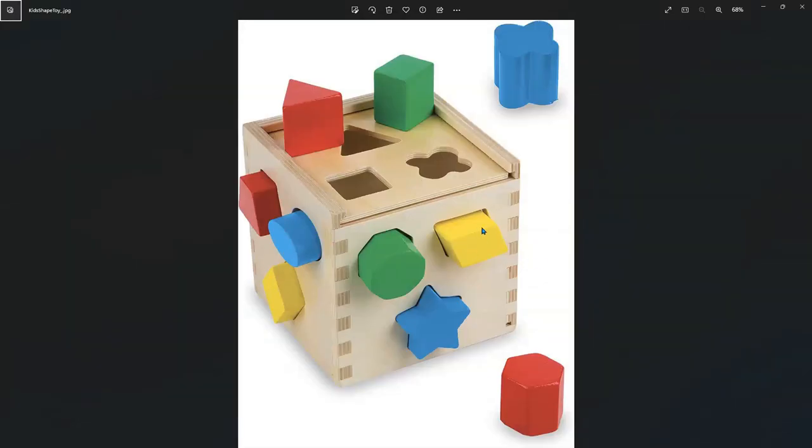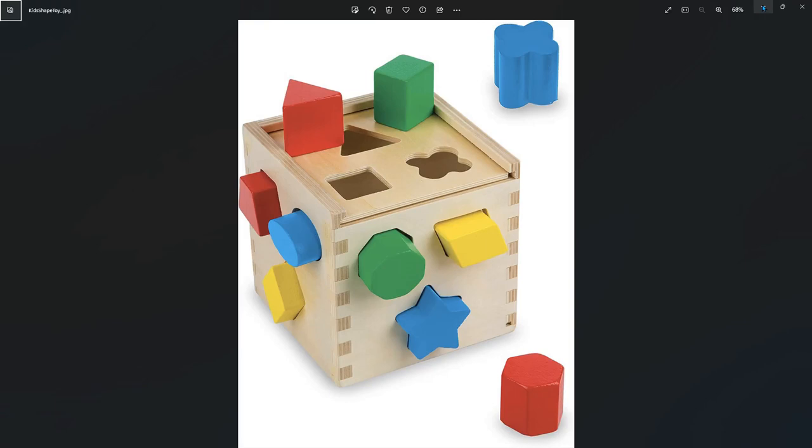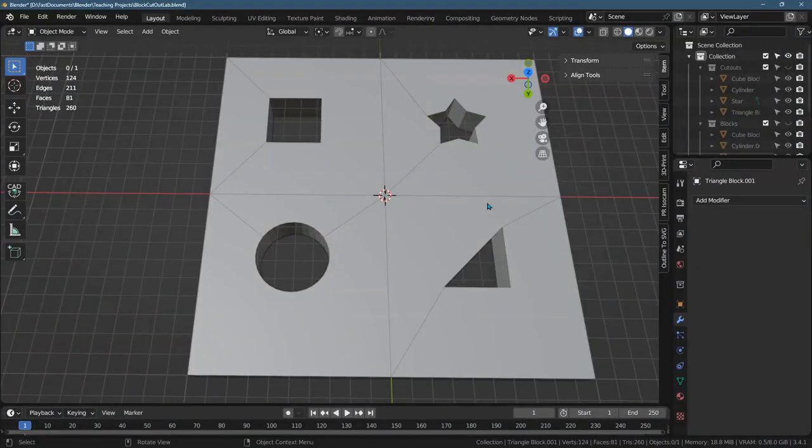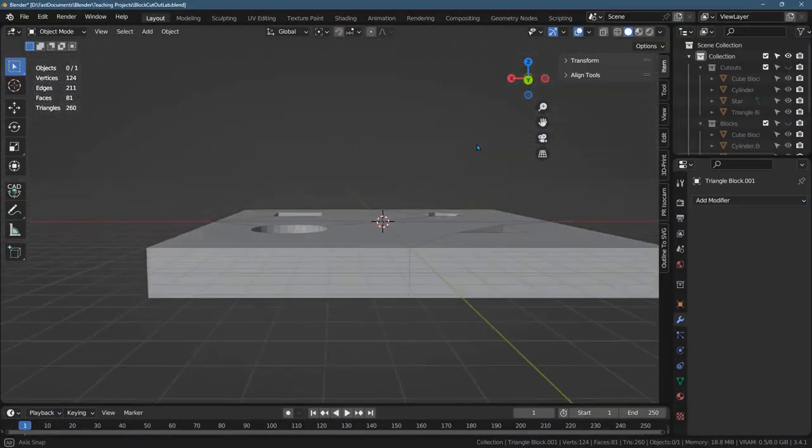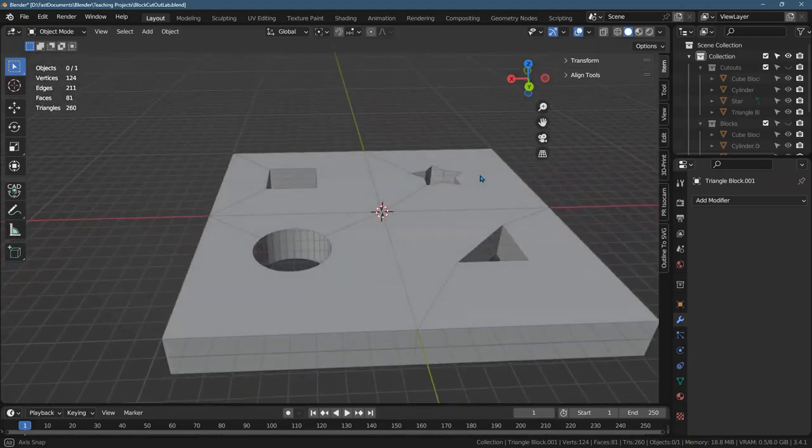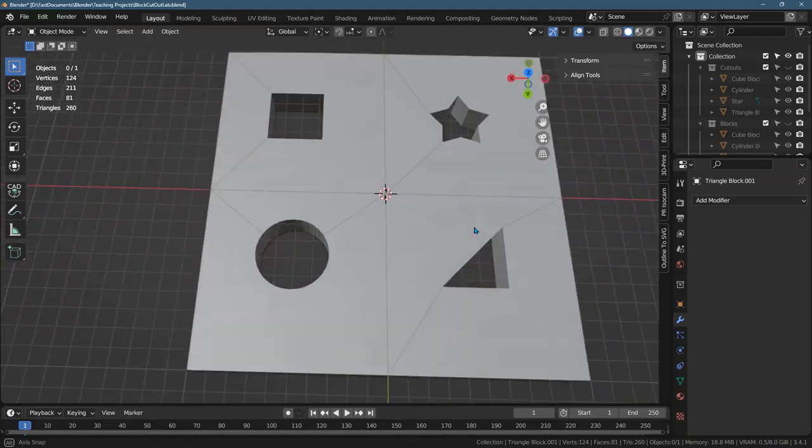And so what we're going to use is a Boolean modifier to cut these pieces out. We're only going to make the top of this, not the other sides. And in terms of scale, I'm not too concerned about the scale overall. You're going to see that mine is much thicker than that image right there, but that's okay.